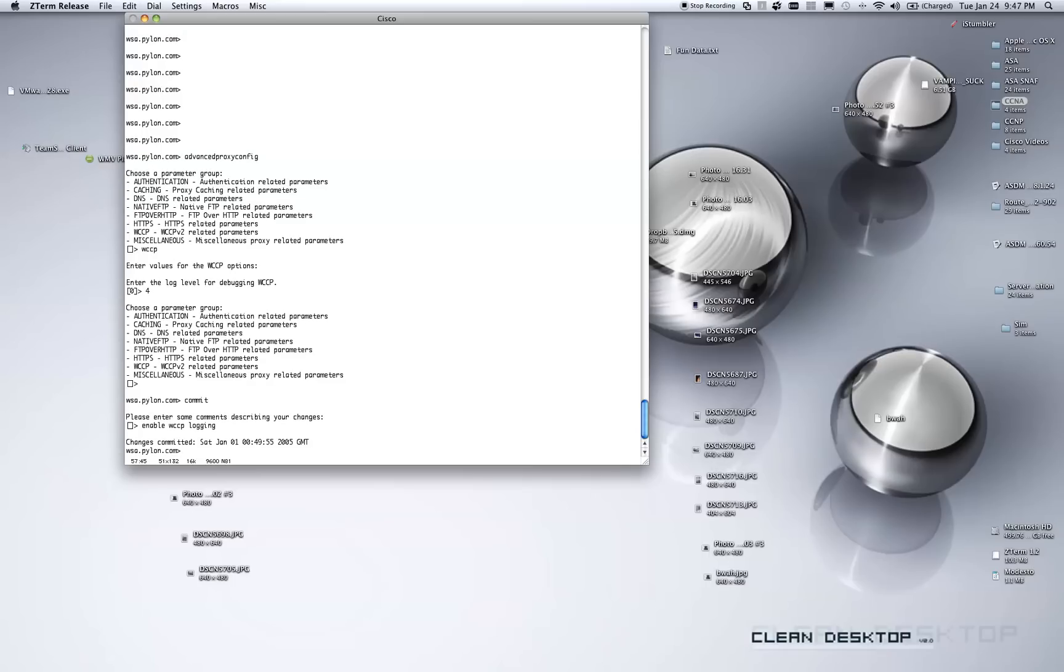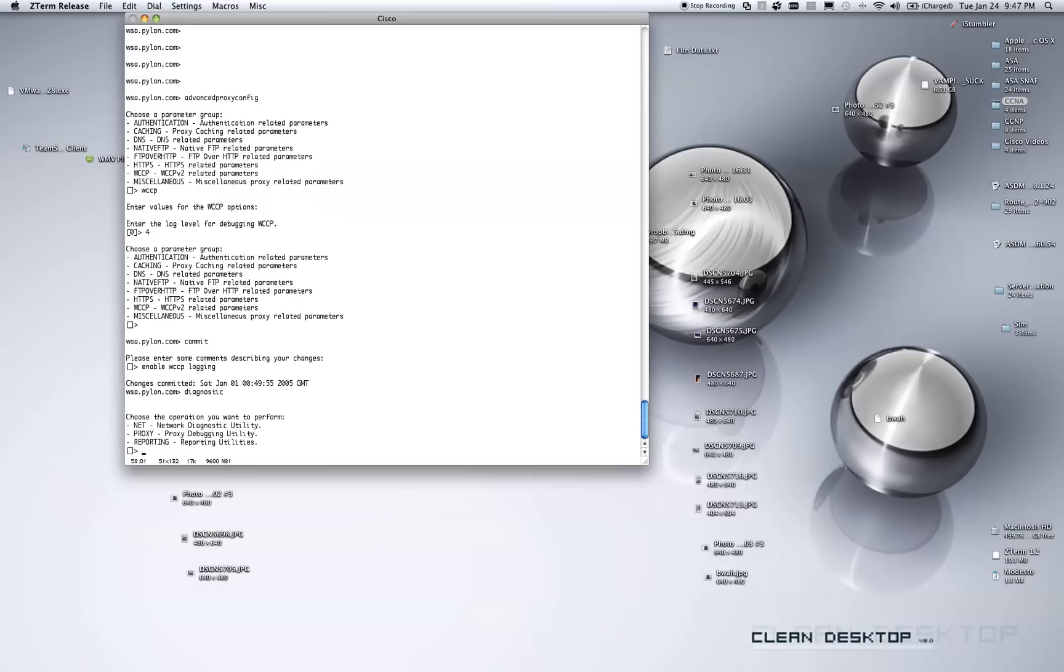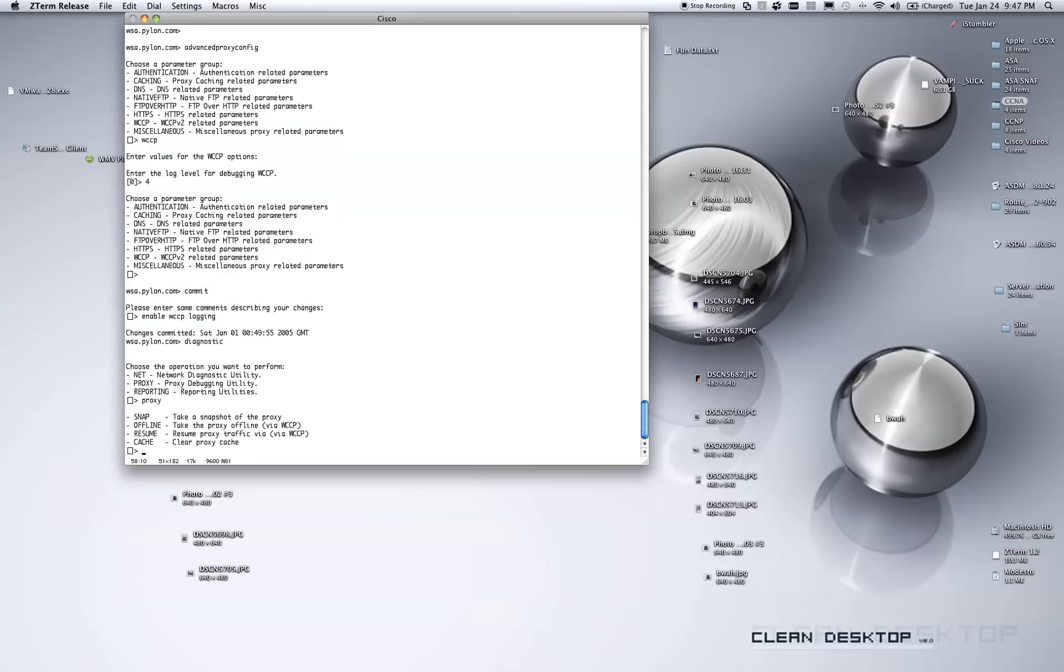Now, the next step we have to do is we actually have to restart the proxy. Basically, without having to actually reboot the entire device. One way we do this is using a command called diagnostic and enter. And I want to kick the proxy, so I'm going to pick proxy and then enter. Now, keep in mind that when you do kick the proxy, you will break all HTTP and HTTPS traffic.